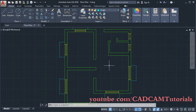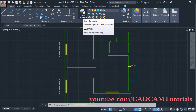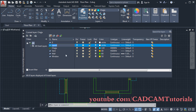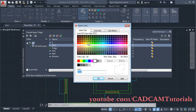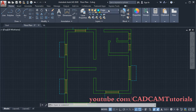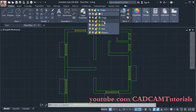For the door, we will create one more layer called 'doors'. For that, click on Layer Properties, then click on New Layer. Give the name as 'door', then click and select a color. The line type will be continuous, and I will keep the line weight as default. Then close this dialog box.